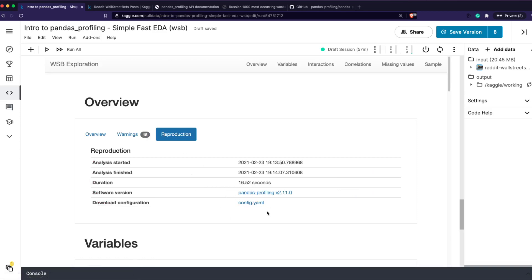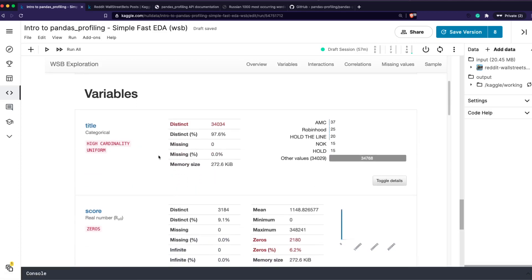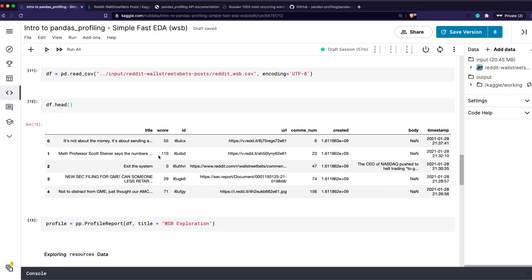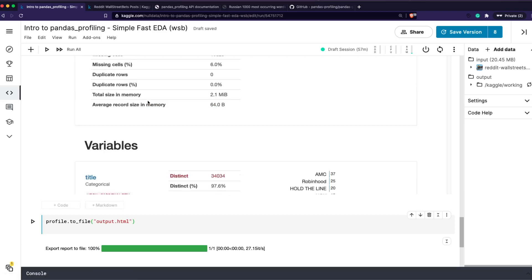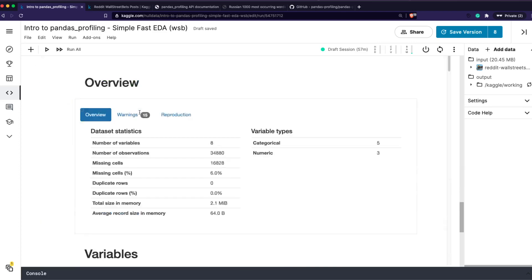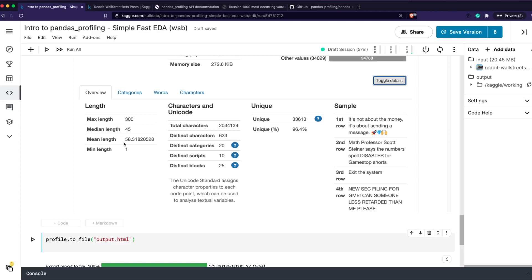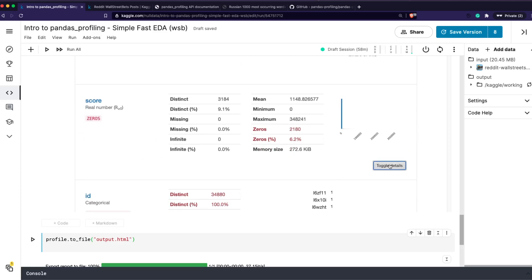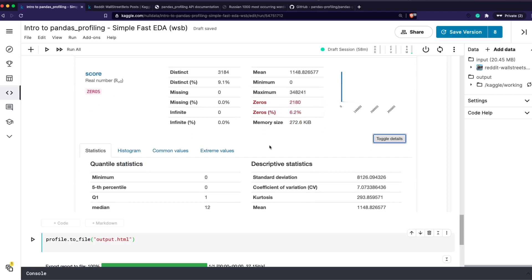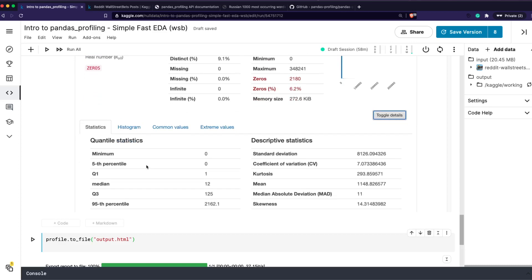You can also get the configuration used to reproduce the exact same report. Then, looking variable by variable — for each column like title, score, or id — you can click 'toggle details' to expand. For a text field like title, you see text-related details. For a numeric field, you see statistical details like minimum, fifth percentile, first quartile, median, Q3, 95th percentile, IQR, skewness, and kurtosis.